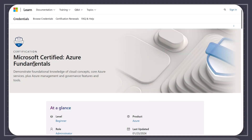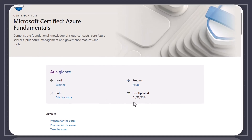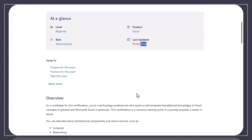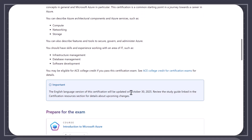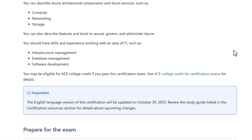Well guys, they've finally done it. The Microsoft AZ-900 exam finally got an update. Even though the last updated date says January 2024 here, if you scroll down a little bit, it says the certification will be updated on October 30th. So in this video, I'm going to explain to you what exactly is changing. The good news is that it's not much. I'm not going to have to modify the existing course for this.